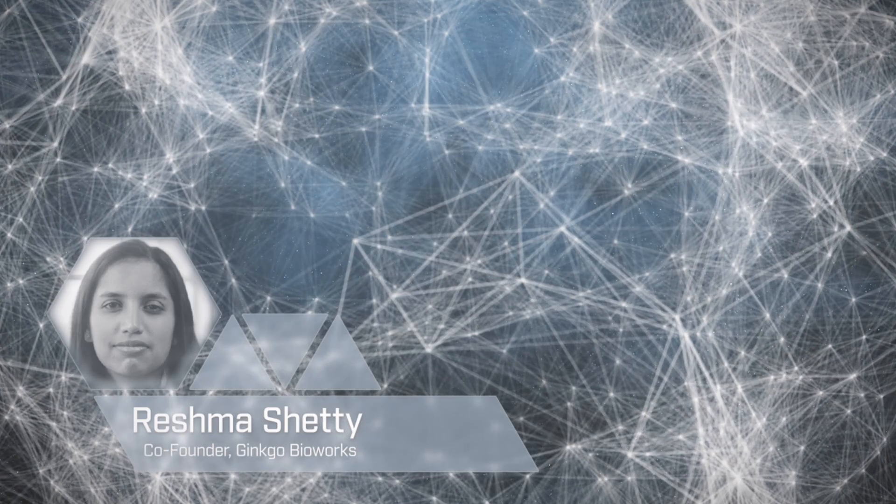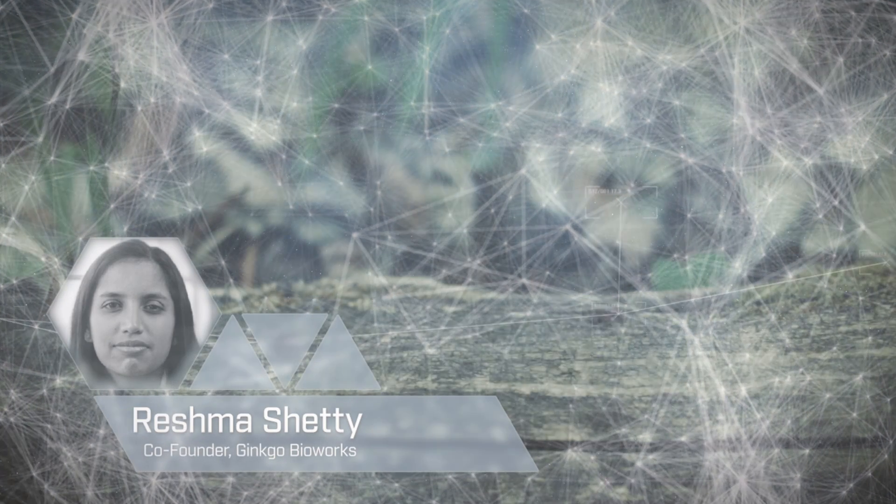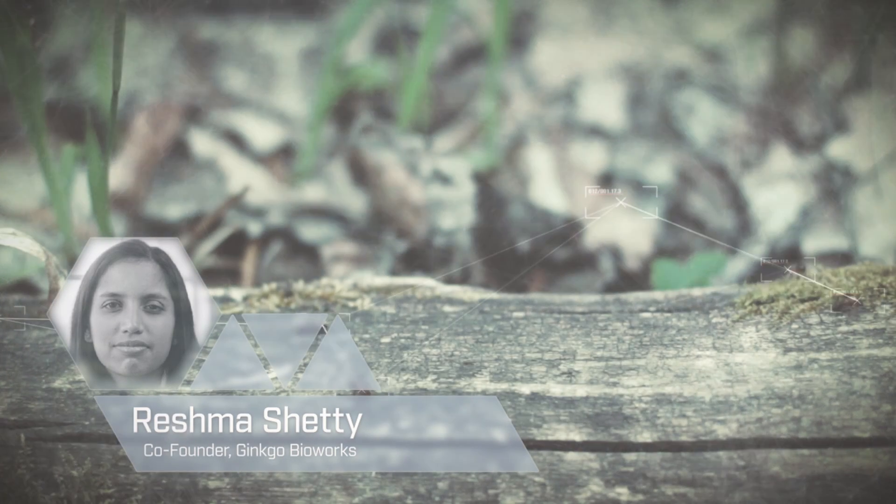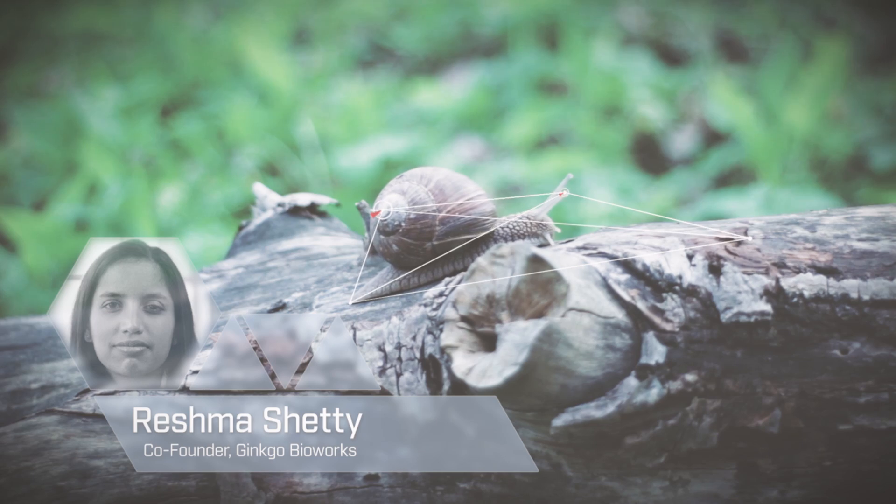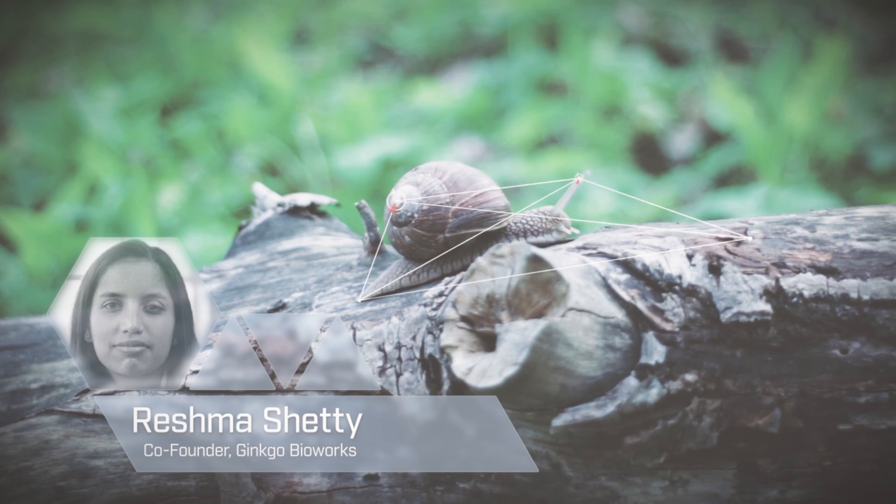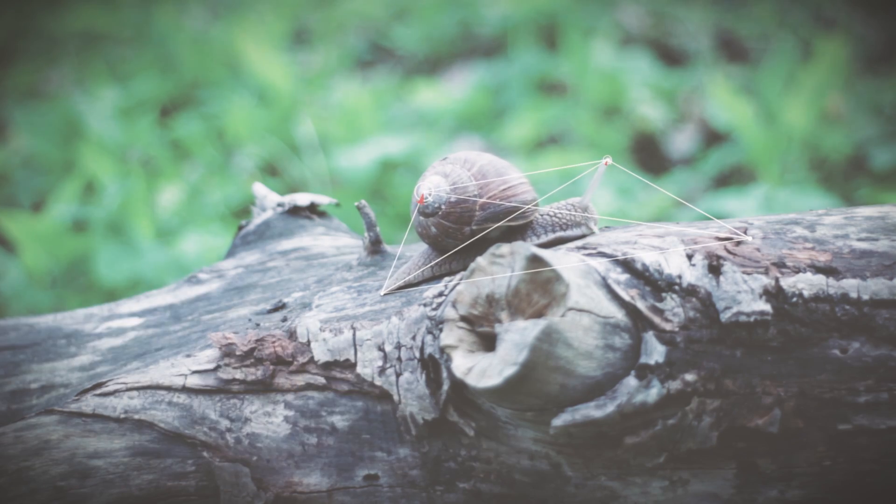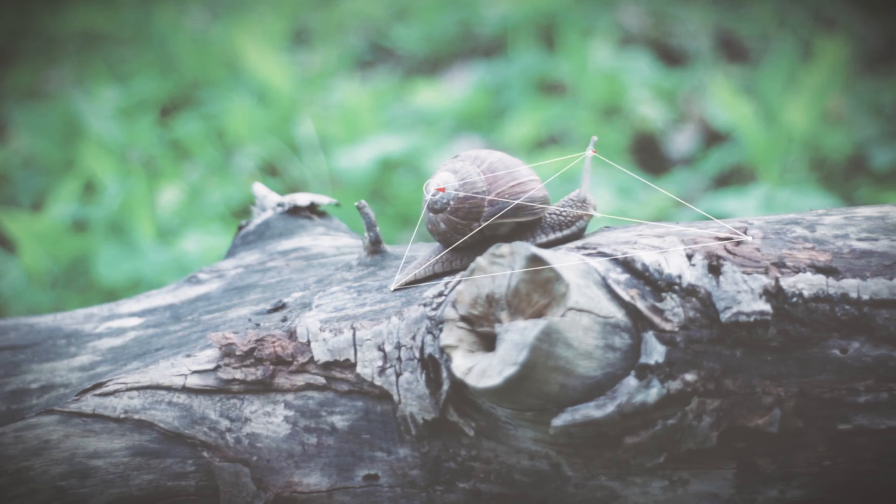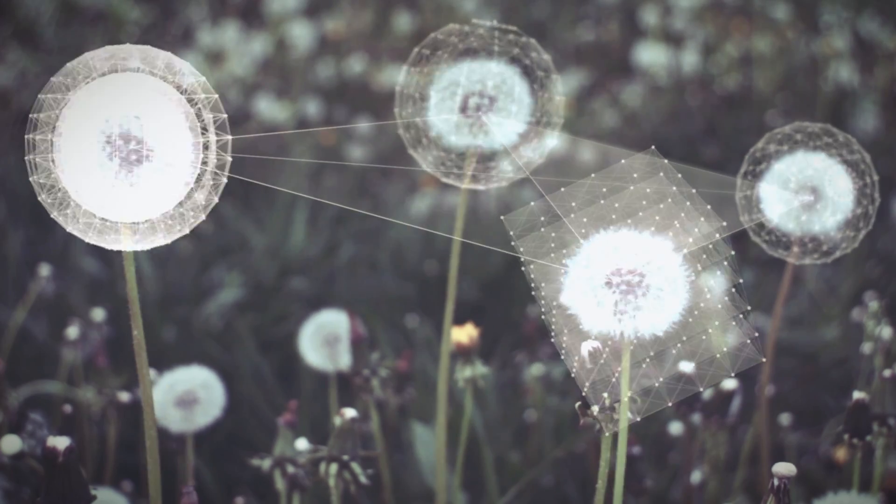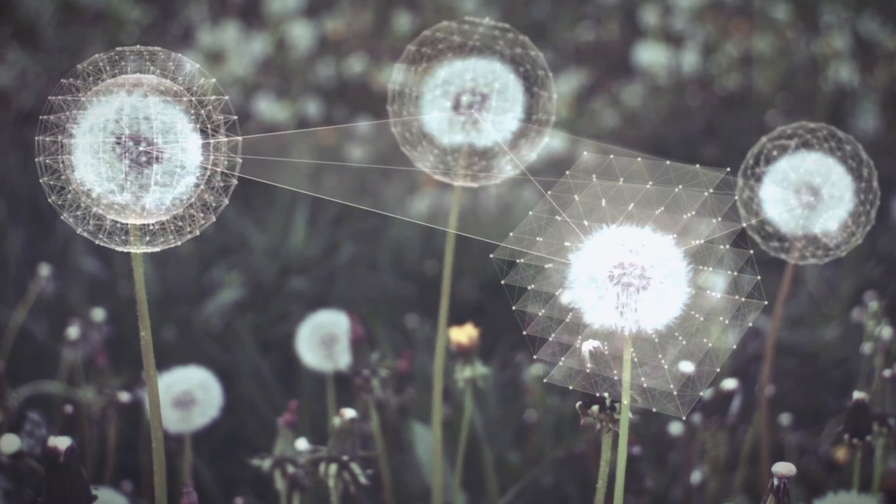I think really what's in our future is using biology and biological design to not just take what nature has already given us, but actually expand what nature can do.